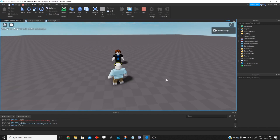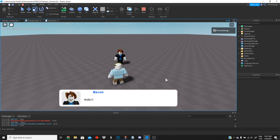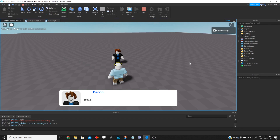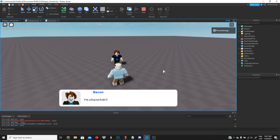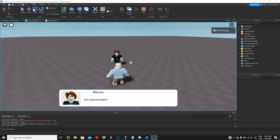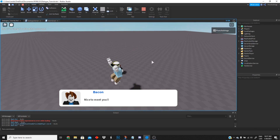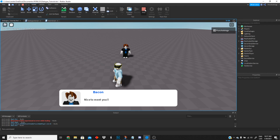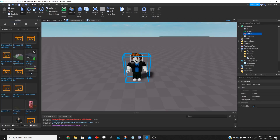Let's go ahead and test it. We wait for the dialogue — there it is: 'Hello'. Then we wait five seconds, 'I am a bacon hair', then another five seconds and 'Nice to meet you'. Our dialogue is working perfectly.